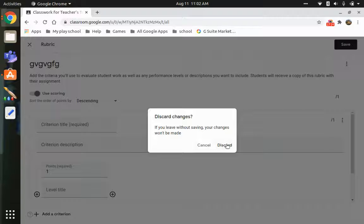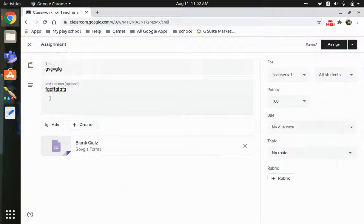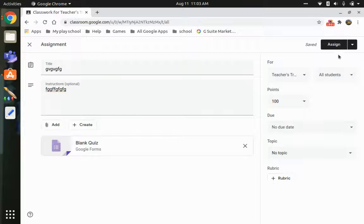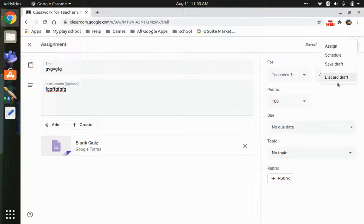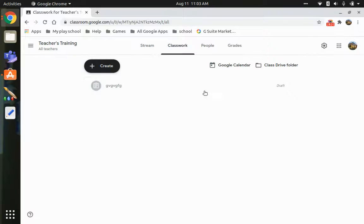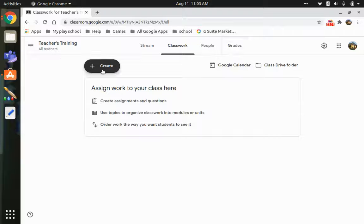You can save the rubric, reuse a rubric from another class, or import from Google Sheets. Using the dropdown arrow next to the Assign button, you can assign immediately, schedule it, save as a draft to edit later, or discard it. The same workflow applies for regular assignments, except there's no quiz form attached.